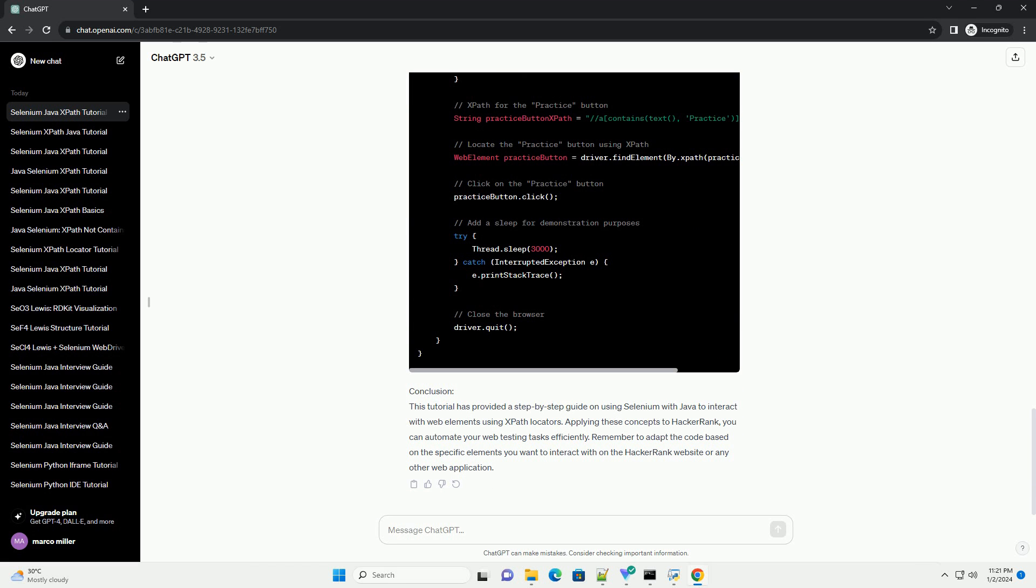Step 3: Locating elements using XPath. Identify the XPath expression for the element you want to interact with on the HackerRank website. You can use browser developer tools to inspect the HTML structure and find the XPath.